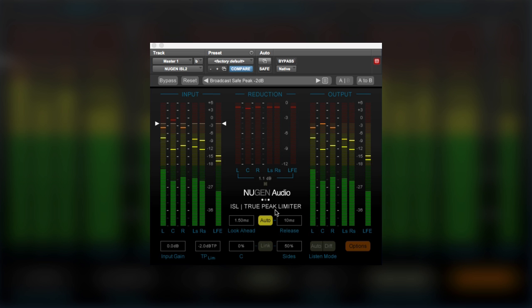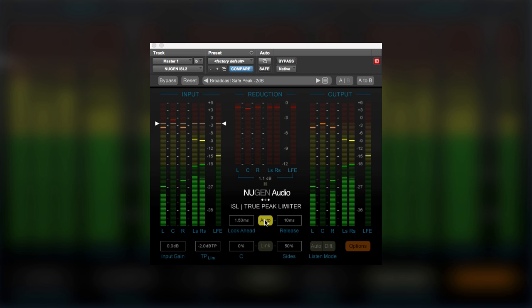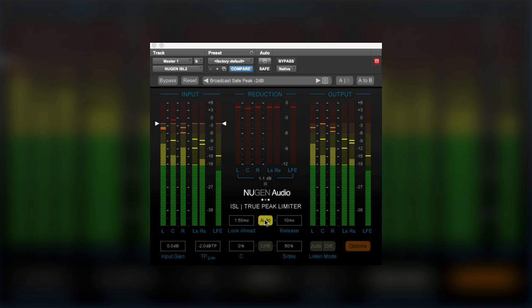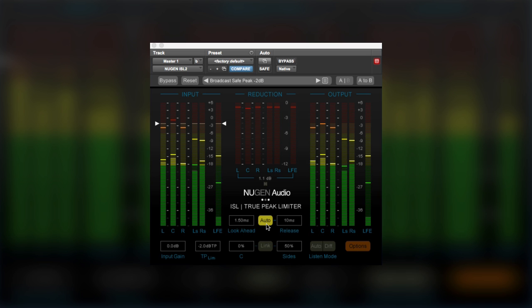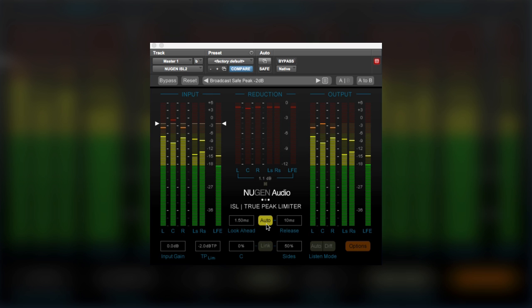Now the first one really relates to this auto button, because they've added a new intelligent dynamic release mode. So when the auto button is enabled, as it is here, that allows the ISL2 to analyze the incoming audio signal, especially for low frequency content.